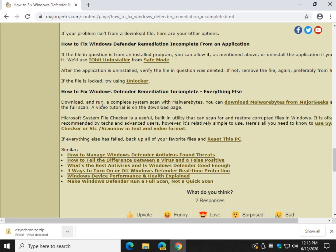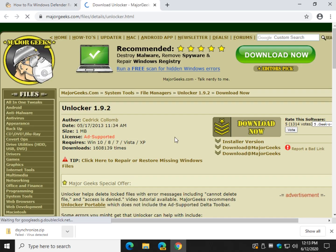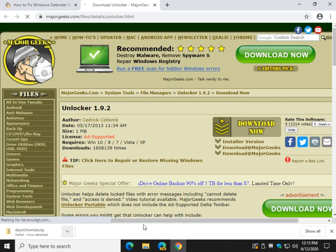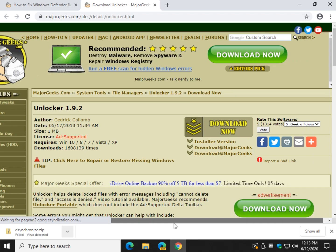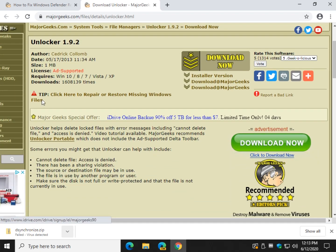Unlocker. Let's say the file that we discussed, you know where it is, you can see it, you know it's a problem, you can't get rid of it. Download Unlocker. This is the number one program on MajorGeeks for unlocking locked files which is common with malware.